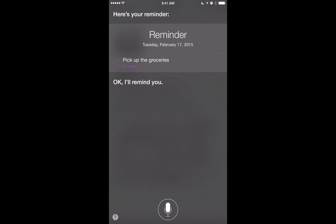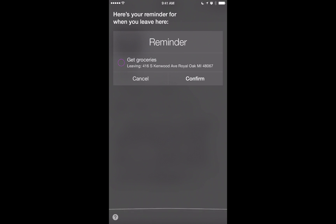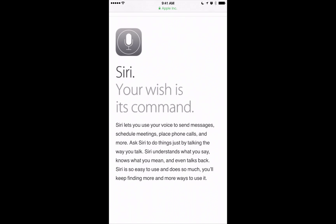Siri can go a step further and remind you based on your location. I say 'When I leave here, remind me to get groceries,' and Siri responds with a location-based reminder for when I leave. It creates what's called a geo-fence, using GPS to detect when I leave this zone and then trigger the reminder. I use this all the time at work — asking Siri to remind me to do something before I go home.